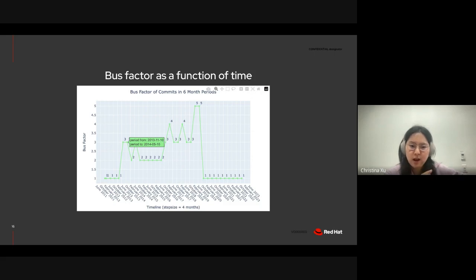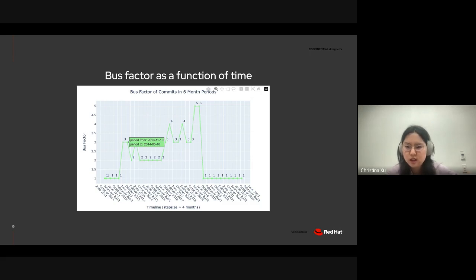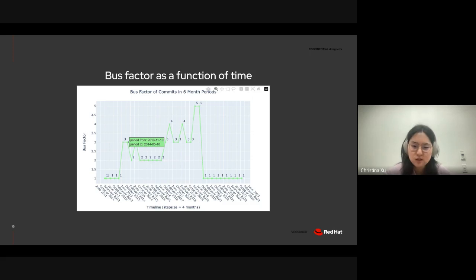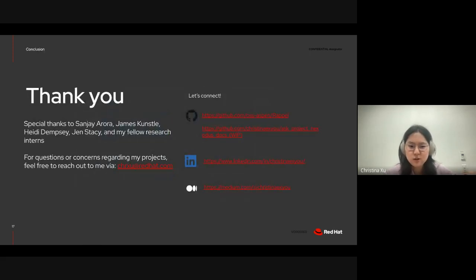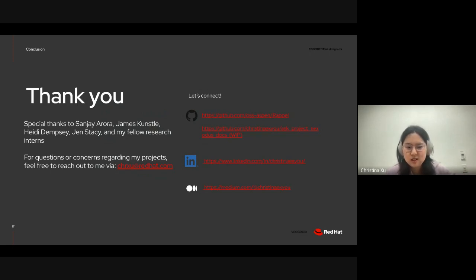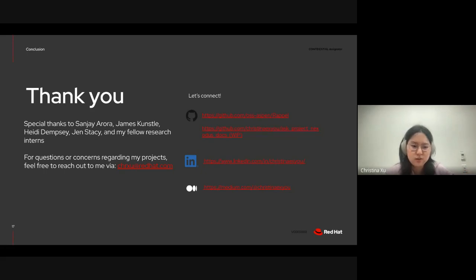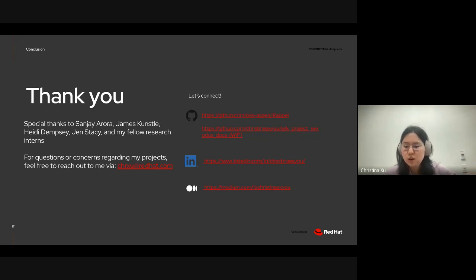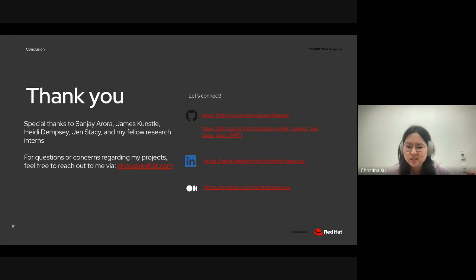So, yeah, I'm really happy with the work that I've accomplished so far for this project and looking forward to integrating it into 8-NOT, which is the web application for Project Aspen. And with that, I conclude my presentation. I want to give a special thanks to Sanjay Arora, James Kunsel, my manager, Heidi Dempsey, the project manager of the research team, Jen Stacey, and my fellow research interns. I've linked my contacts in case you had any questions or concerns regarding my projects. And I'll open it up to the floor for any questions.